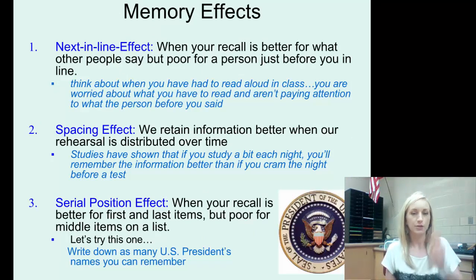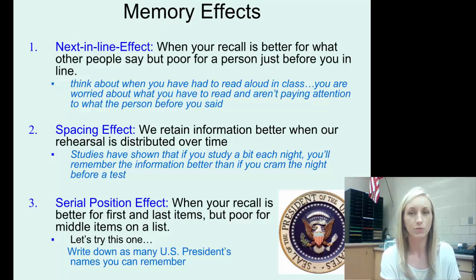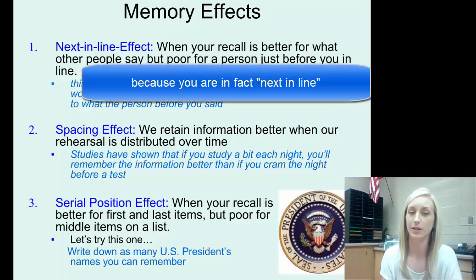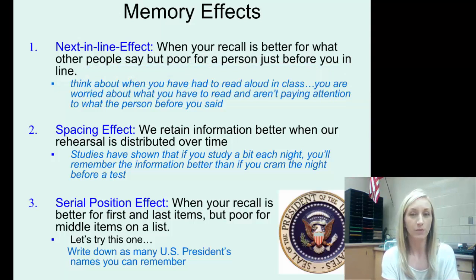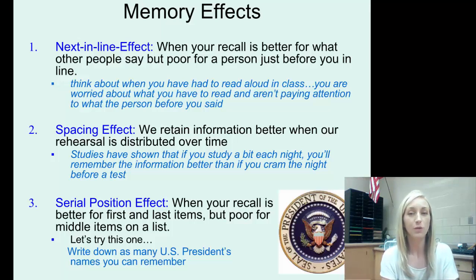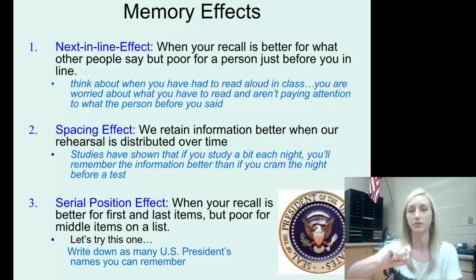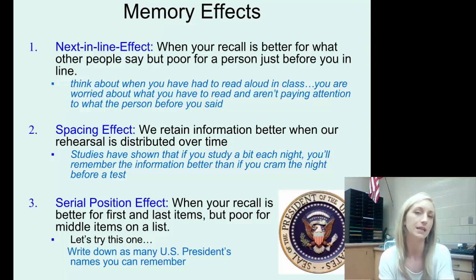Let's talk about a few memory effects — three in total. You need to know each vocabulary term. The next-in-line effect is when your recall is better for what other people say, but poor for the person just before you in line. Think about elementary school reading aloud in class: if you have the third paragraph, you're worried about what you have to read and aren't paying attention to the person before you. This is an encoding failure — you're not paying attention, so the information never gets into your brain.